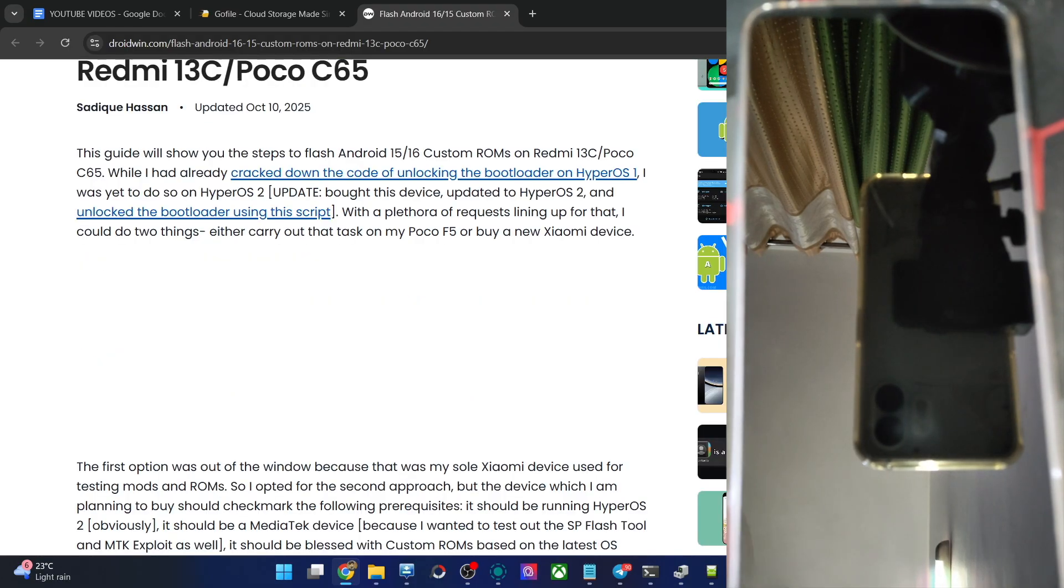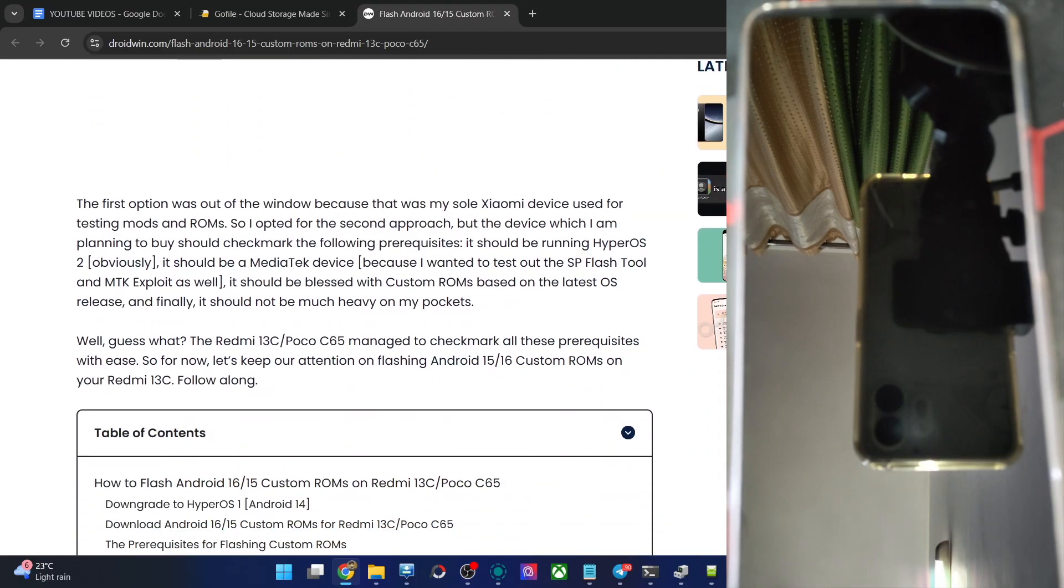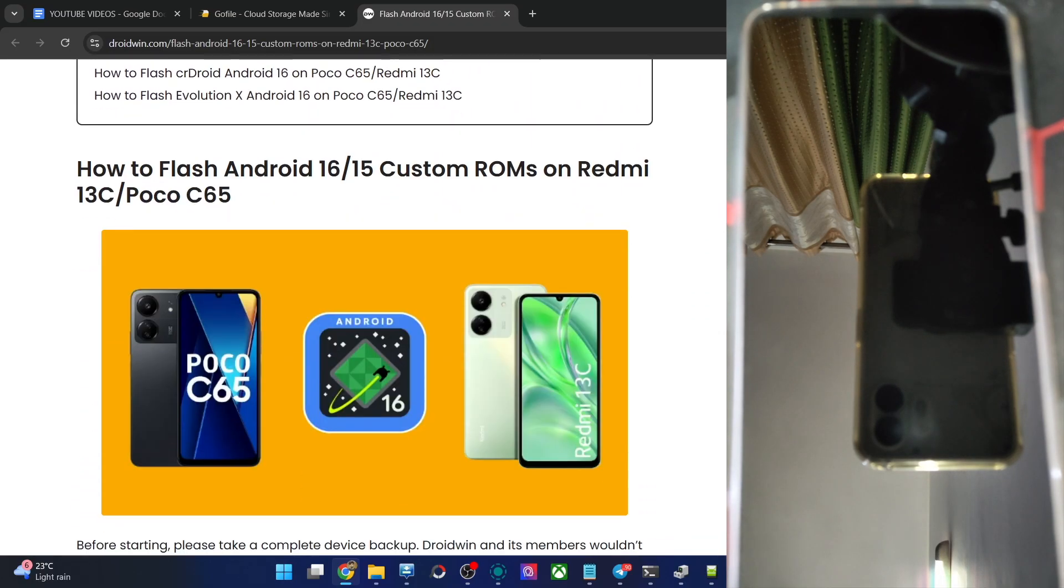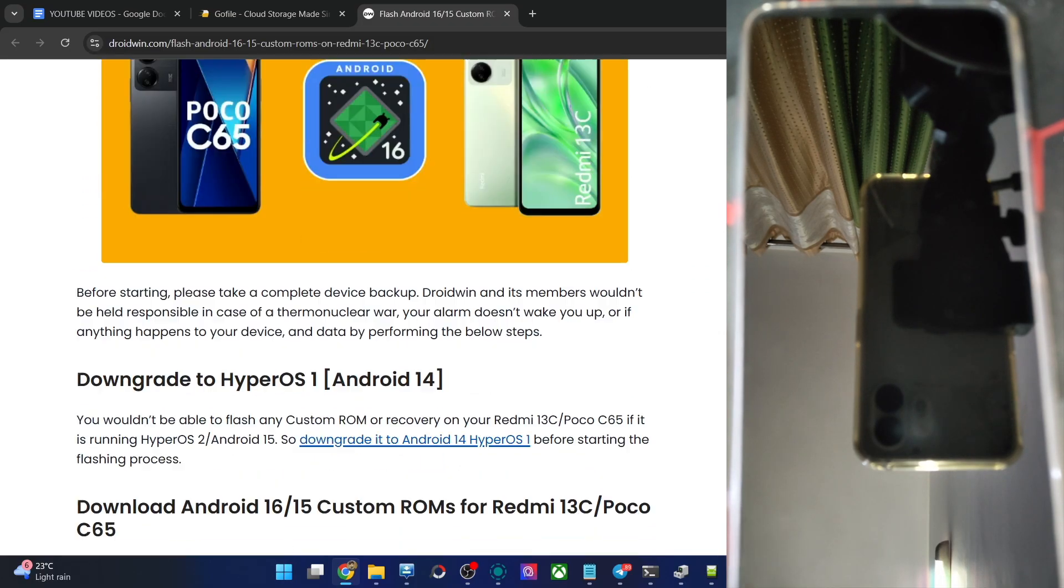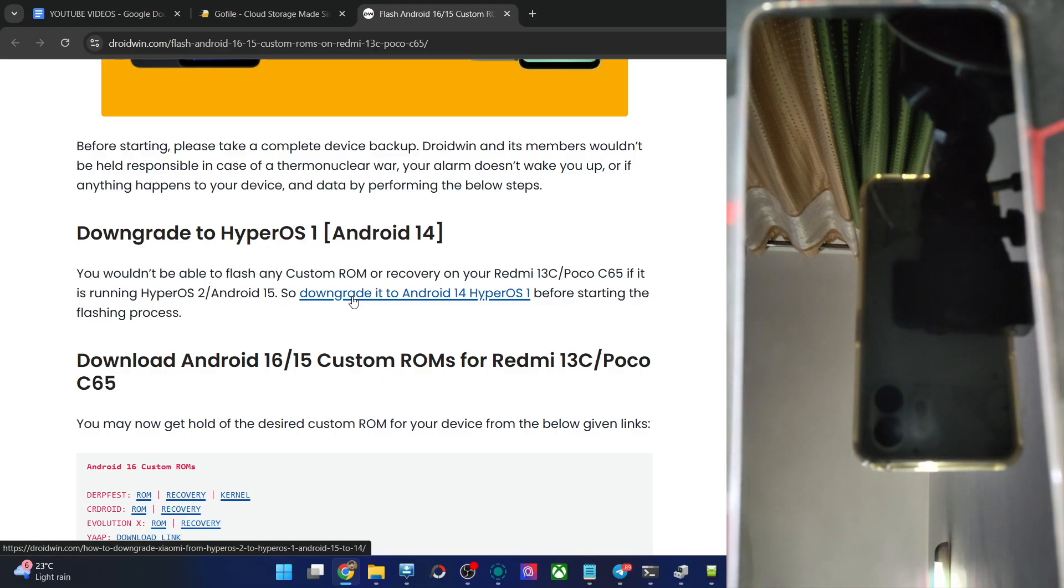First and foremost, you will have to do a downgrade of your phone. If you are on HyperOS 2 and Android 15, please do a downgrade to Android 14 HyperOS 1. I have linked the guide over here and the video is there as well.